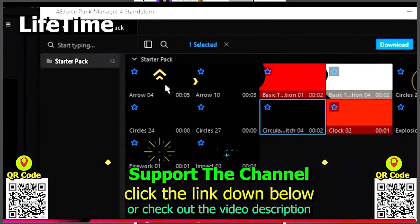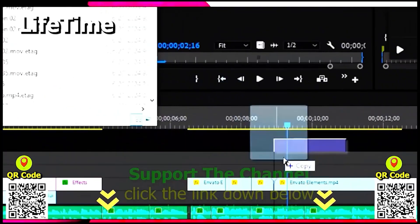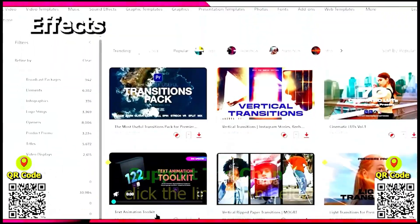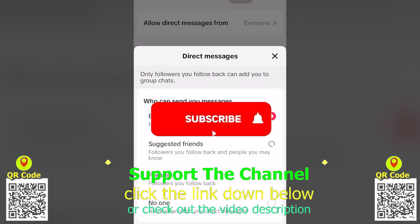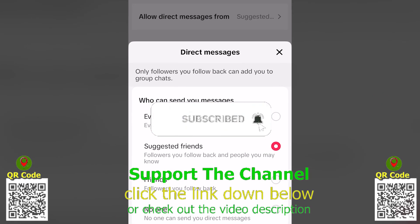If you want to learn how I create content online and save hundreds of hours per year, click the link down below, scan the QR code, and enjoy the tutorial.